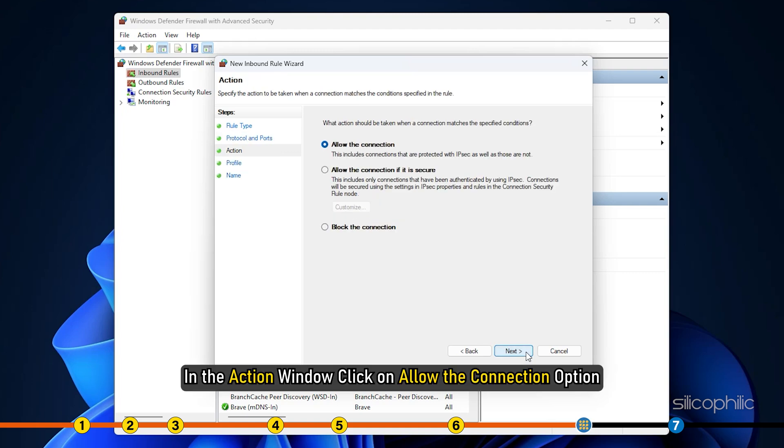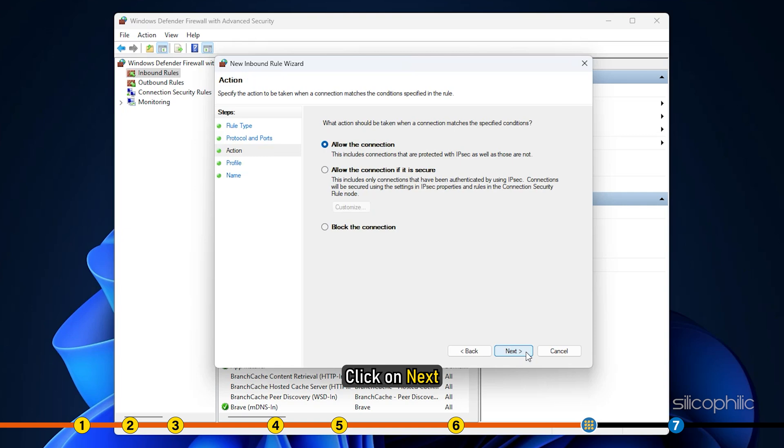In the action window, click on allow the connection option. Click on next.